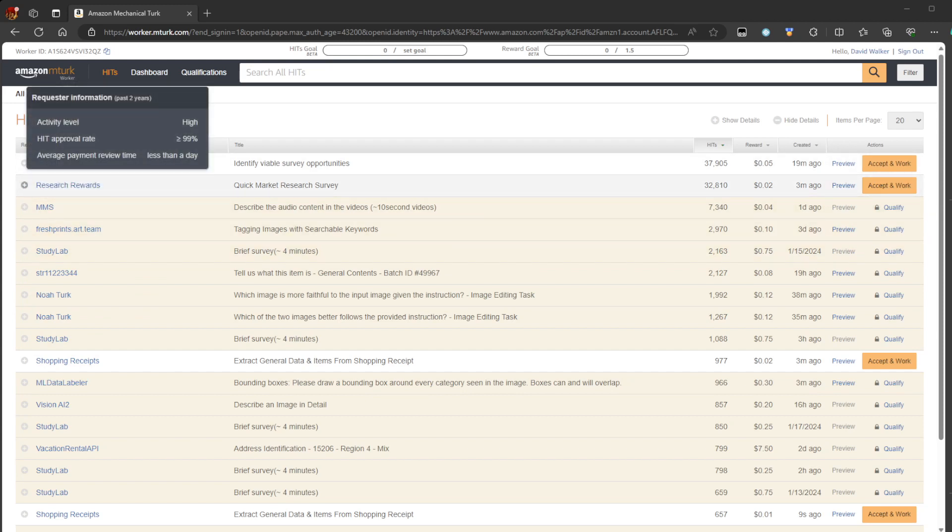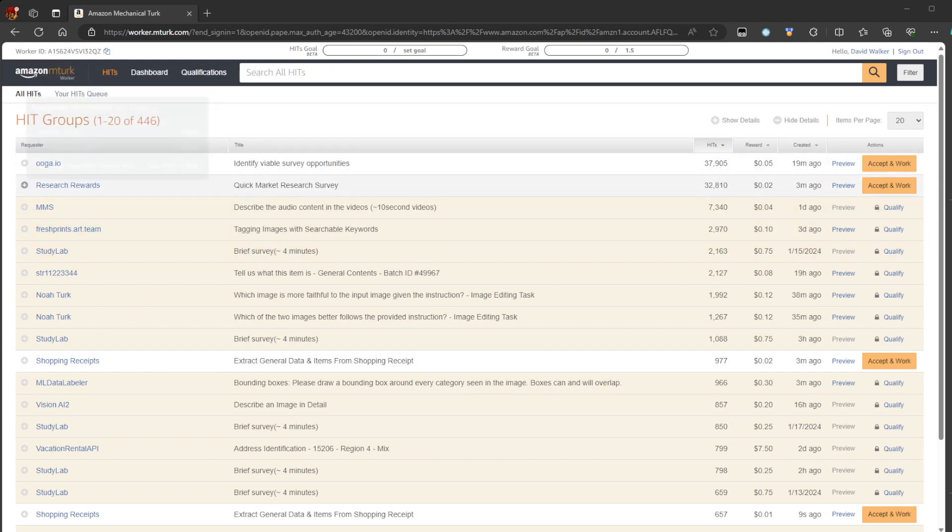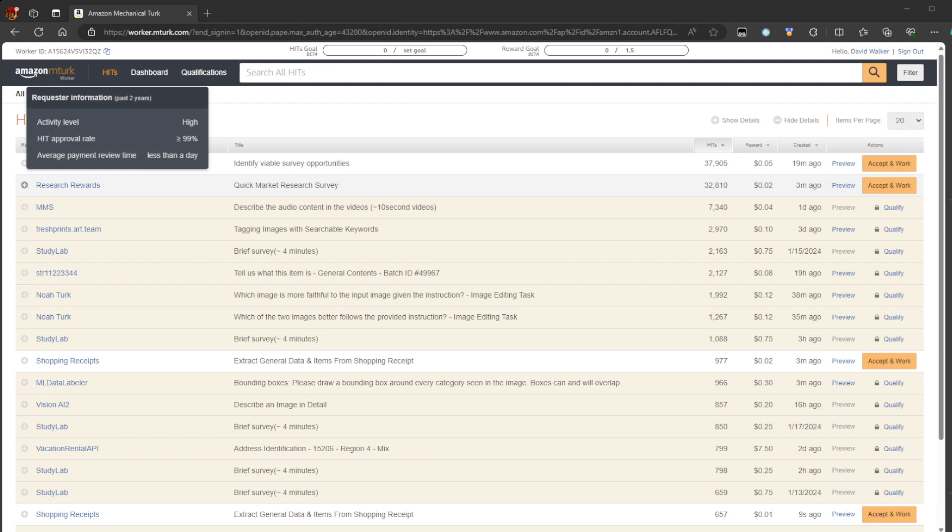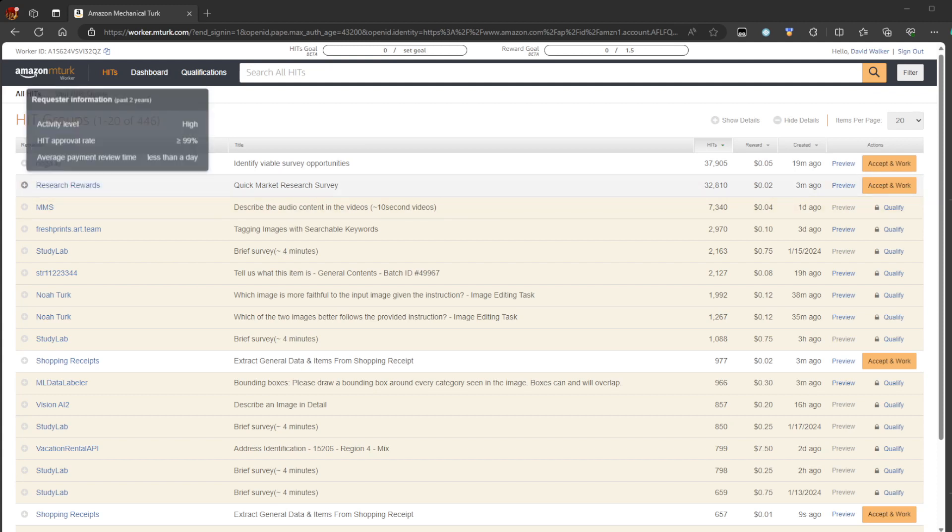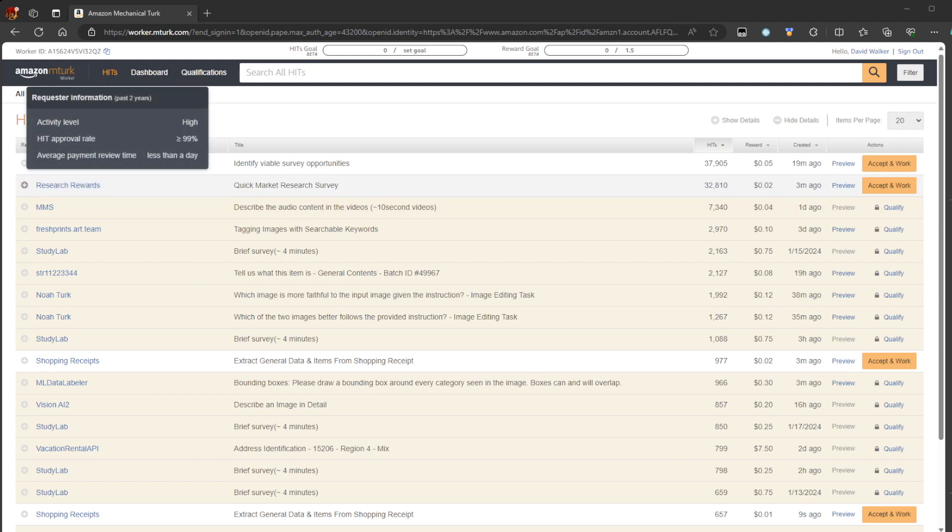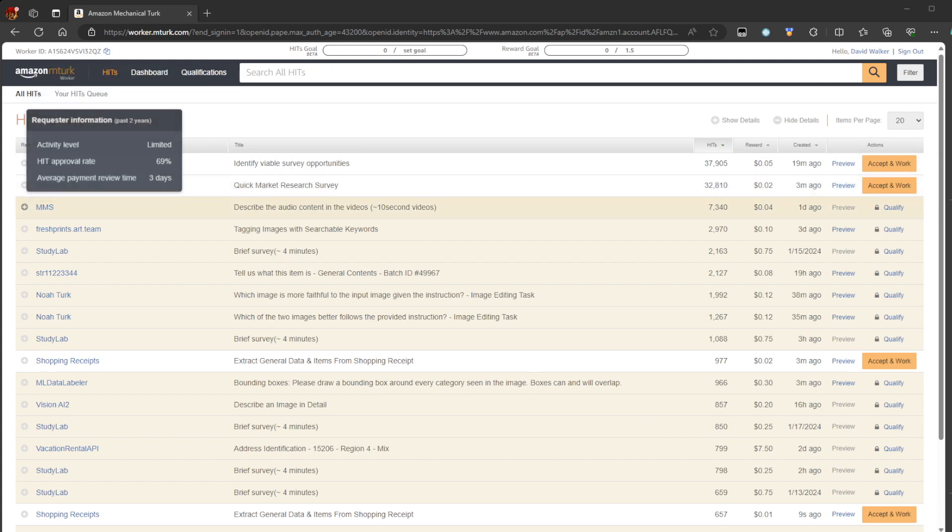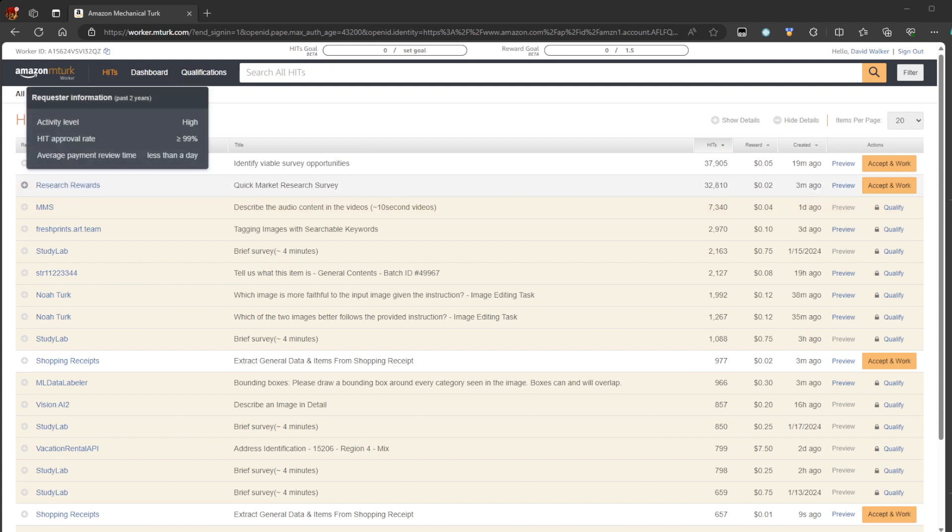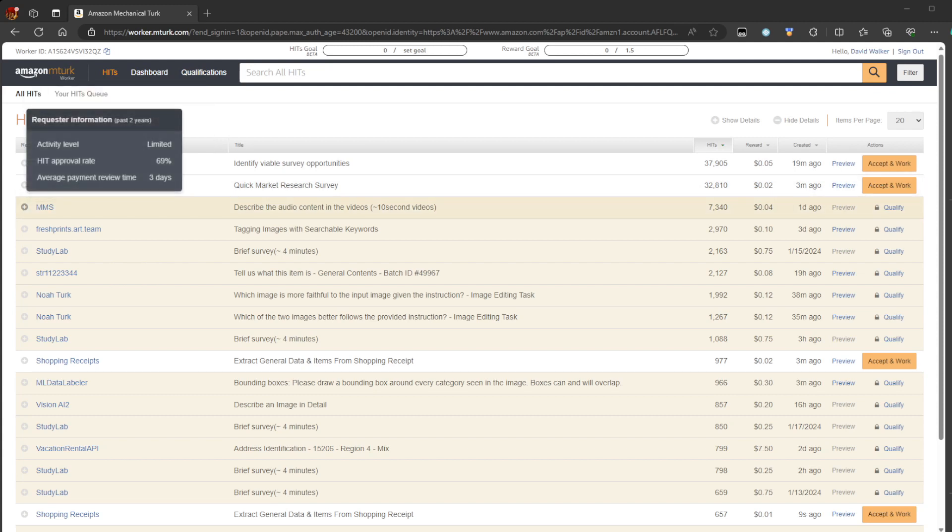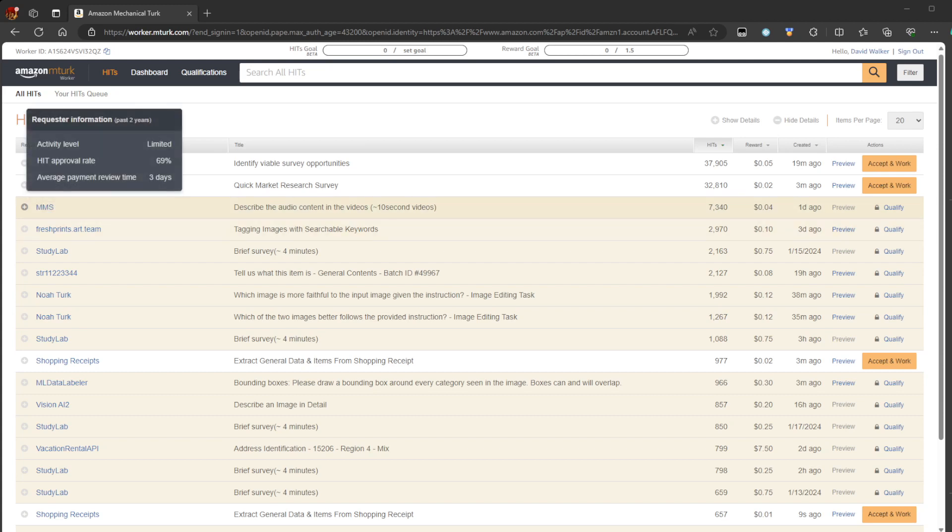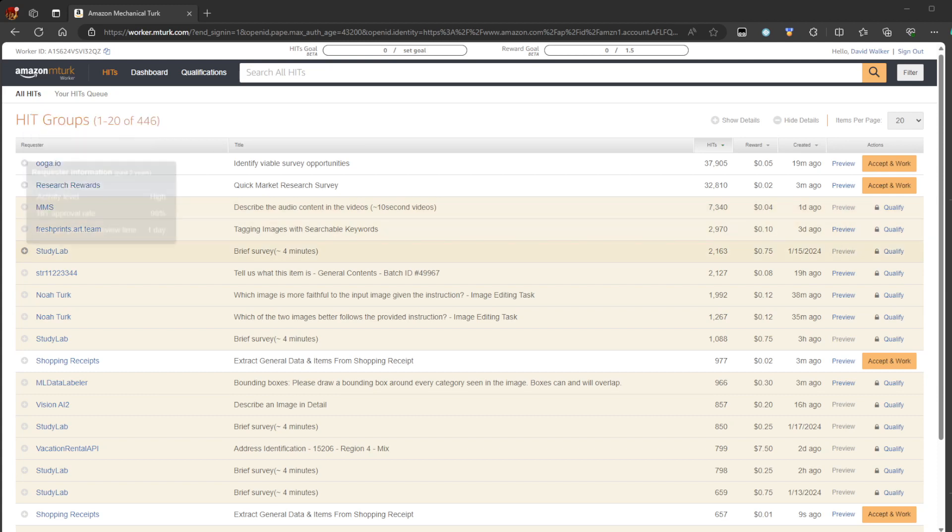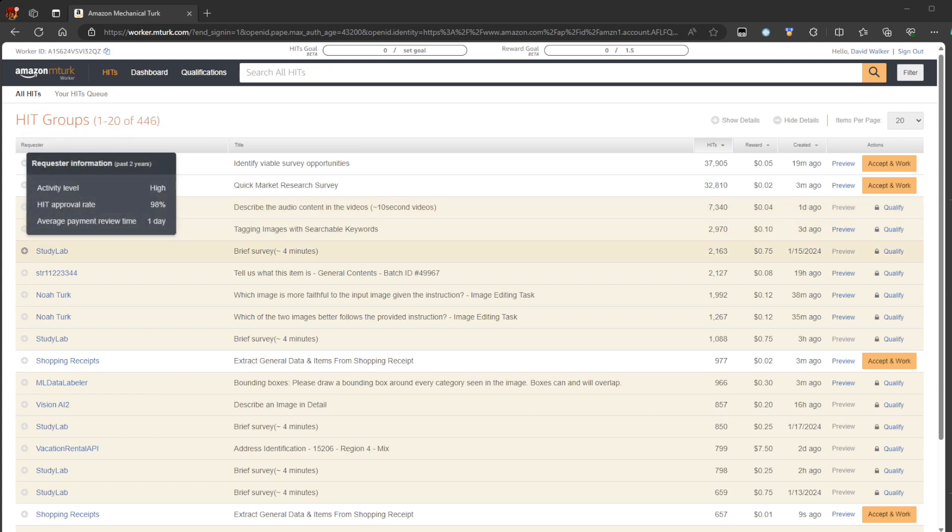Good example right here. Quick market research survey, two cents. Yeah, I'm wondering what that survey is. Oh, the activity level is high on that one. Well, we got describe the audio content in the videos, 10-second videos, four cents. And you even have to qualify for this one. Oh geez. There are some others too, with like brief survey, four minutes. Got to qualify for this one.